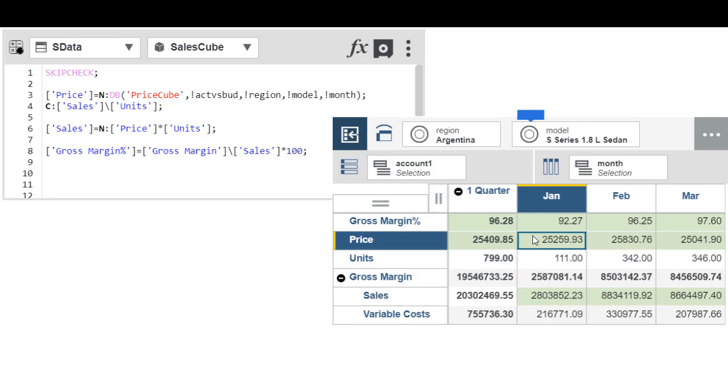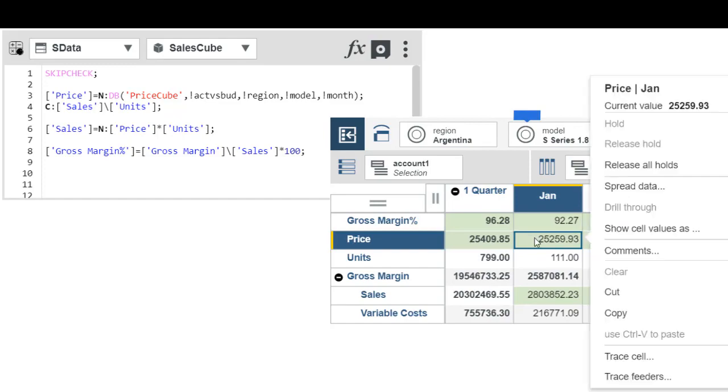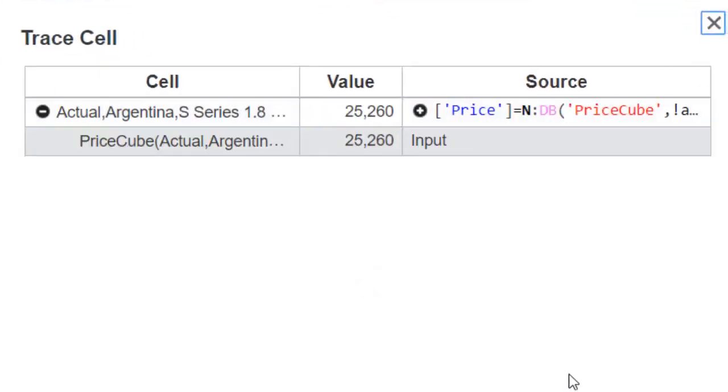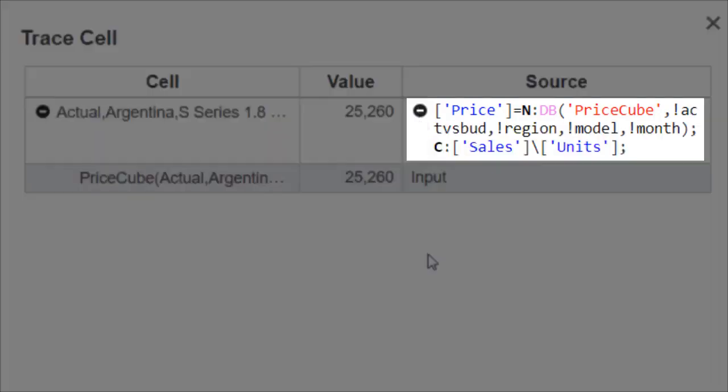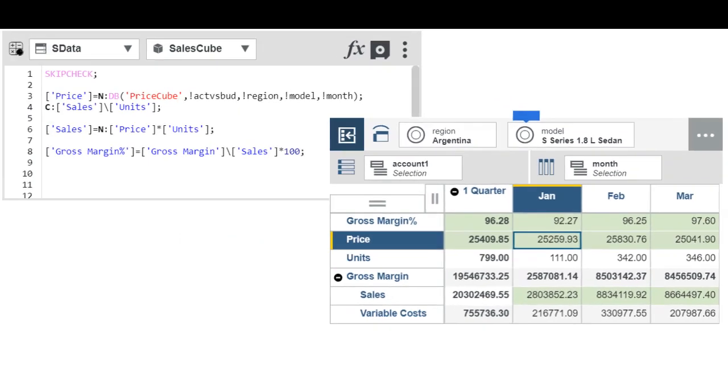Notice that rules-derived values appear with a green background in a cube view. You can't edit values that are calculated by rules, and as an analyst or consumer, you can't open the rules editor. However, you can right-click a cell and then click Trace Cell to reveal the rules that define the cell value. For example, here you can see the rule that calculates price, and here you can see the rule that calculates sales.